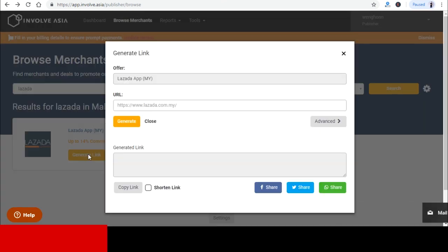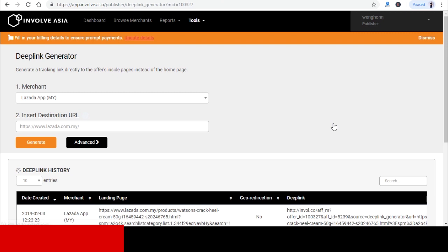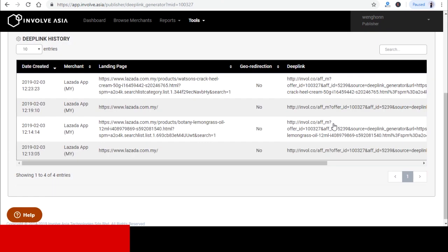What we want to work on over here is the Advance button or what we call deep linking. And these are links that I generated previously. You get to track your old link over here as well.